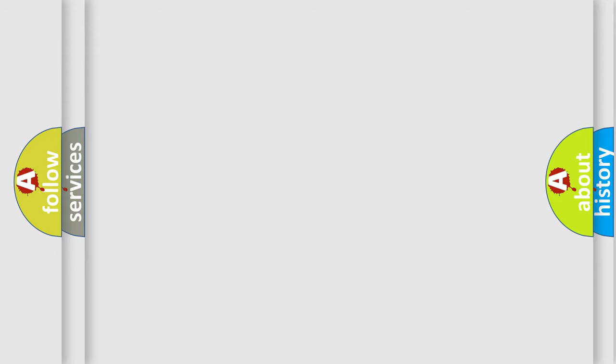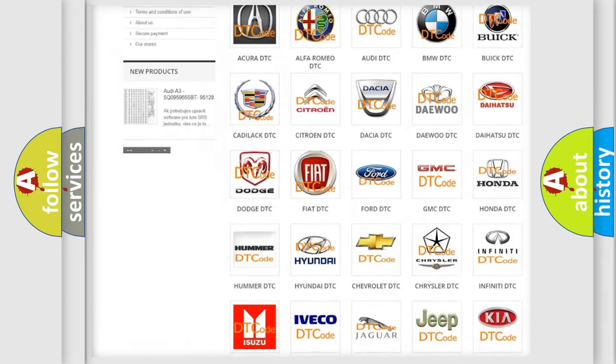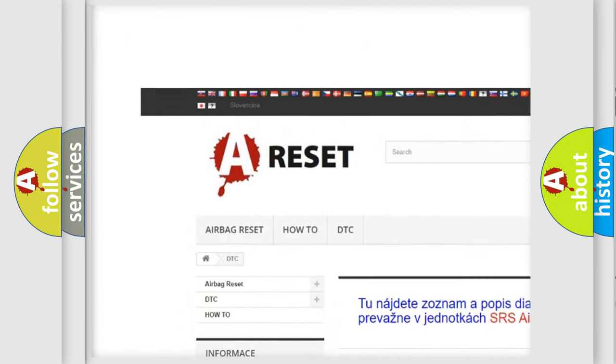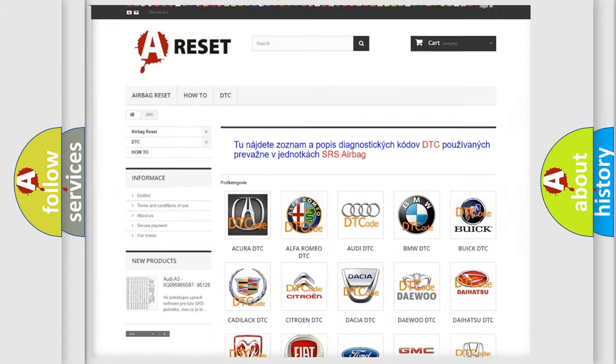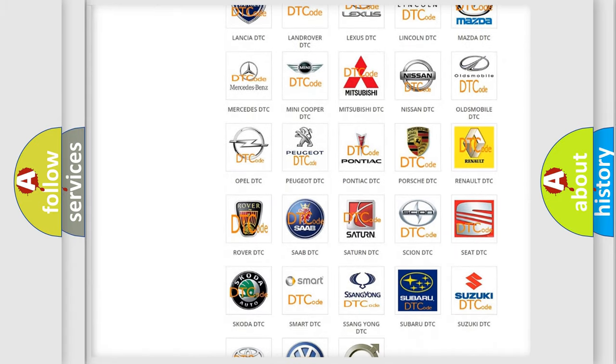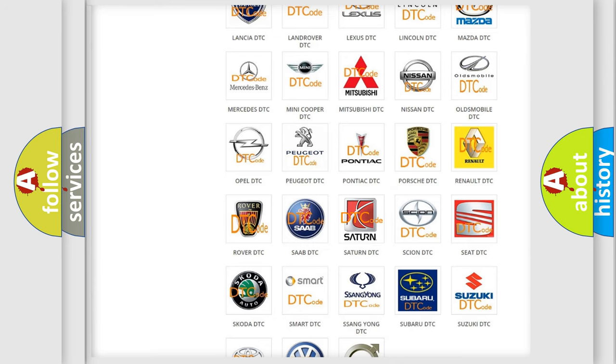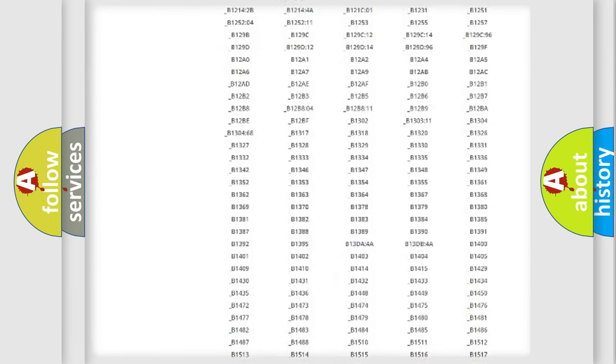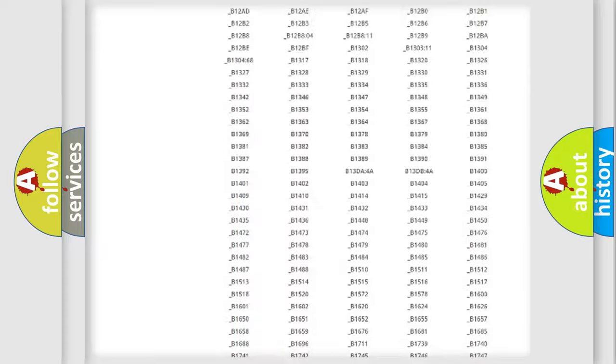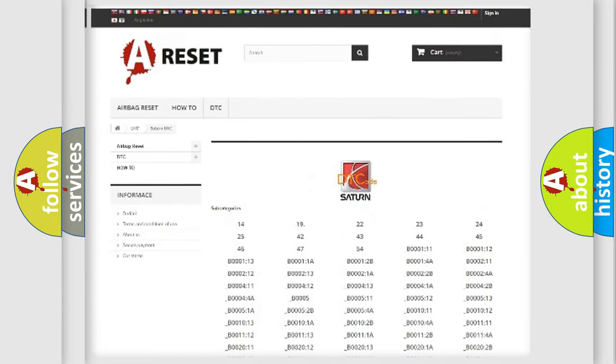Our website airbagreset.sk produces useful videos for you. You do not have to go through the OBD2 protocol anymore to know how to troubleshoot any car breakdown. You will find all the diagnostic codes that can be diagnosed in Saturn vehicles.